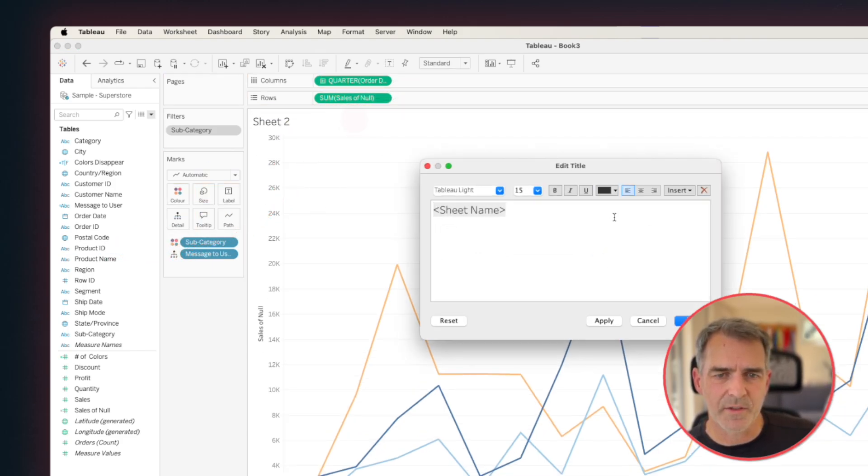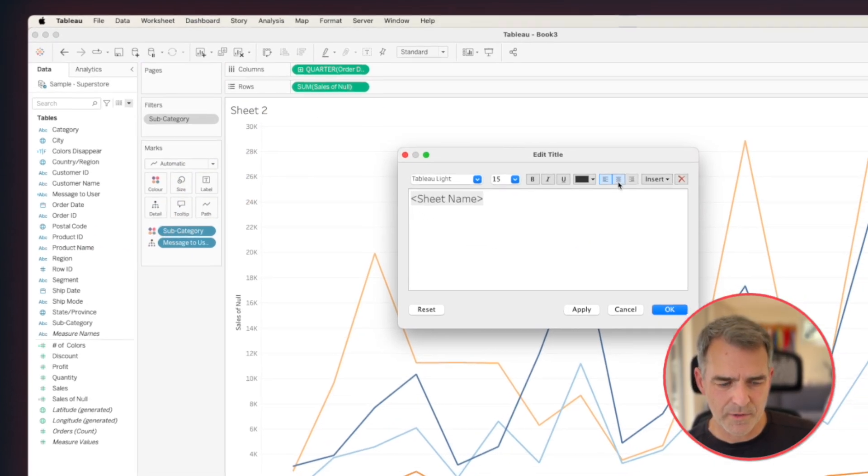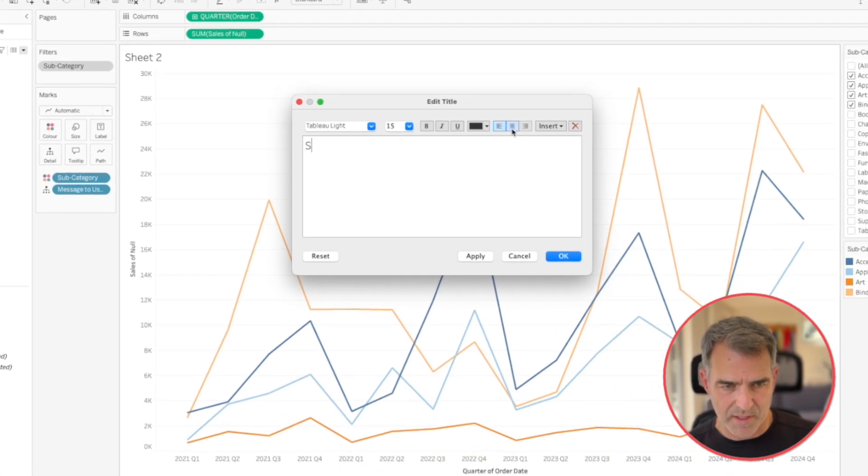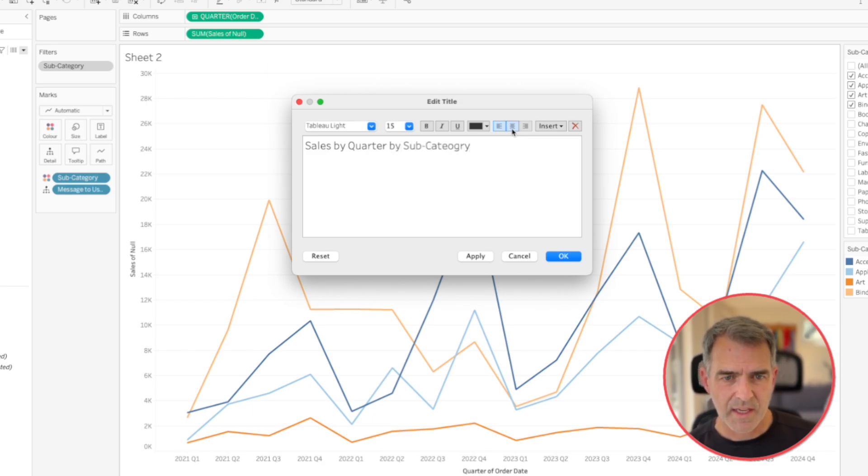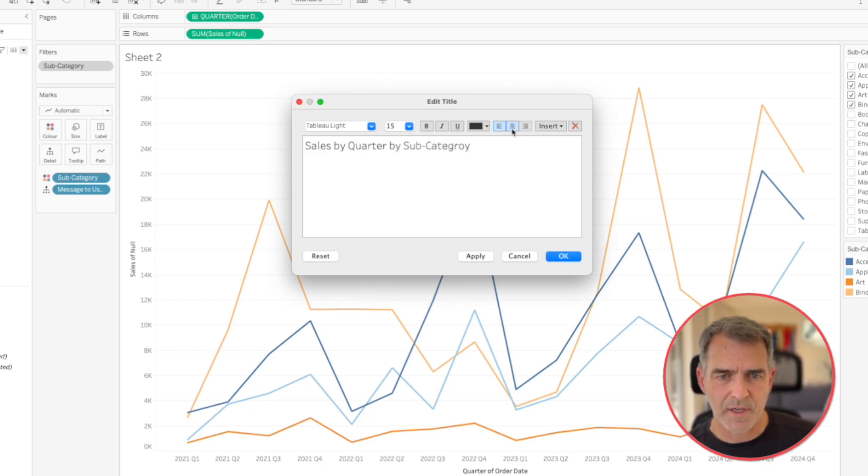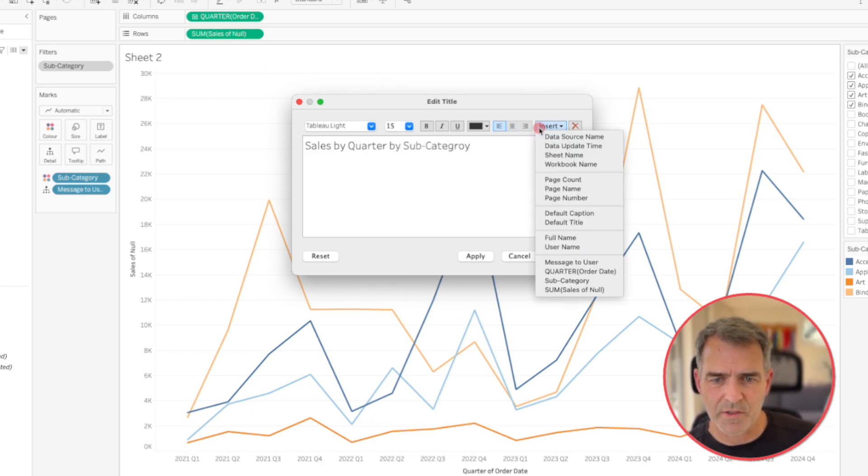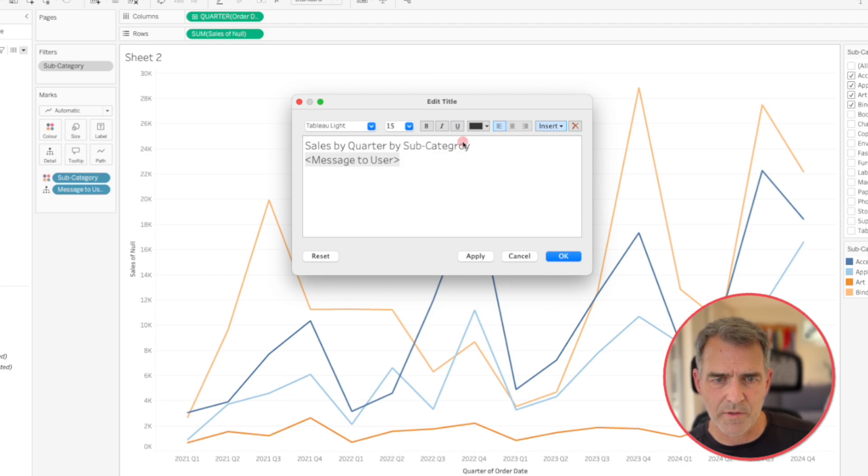And in the title, I'm going to rename this maybe sales by quarter by subcategory. And then on the second line, I'm going to add my message. So I'm going to insert my message to user. Let me fix the spelling here.